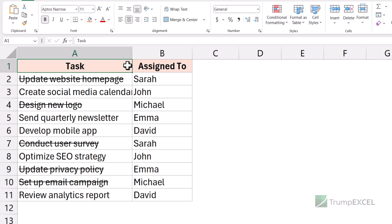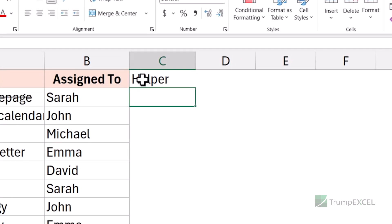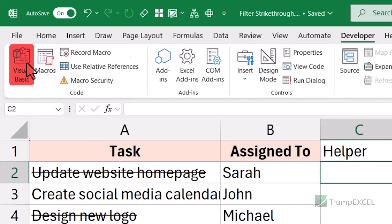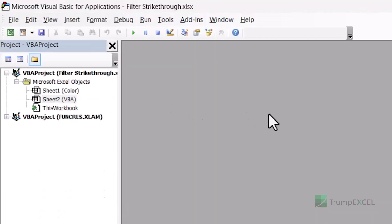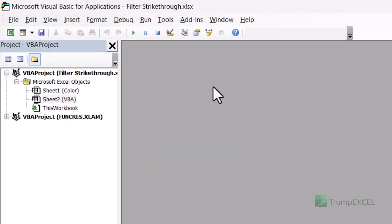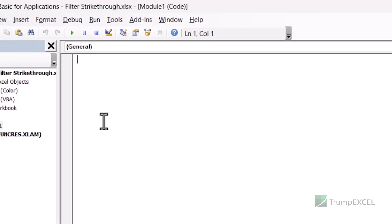Another simple way to filter cells with strikethrough format is by creating a user-defined function using VBA, and then use that function to return TRUE if there is strikethrough format or FALSE if there is not. I'm going to create a helper column to use for filtering this data. To create the user-defined function, I'll go to the Developer tab and click on the Visual Basic icon. You can also use the keyboard shortcut Alt+F11. In the Visual Basic editor, I'll go to Insert and then click on Module — this is where I'll write my code.